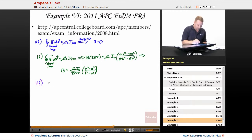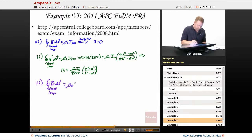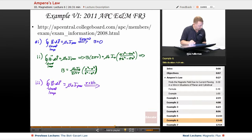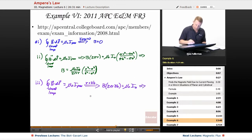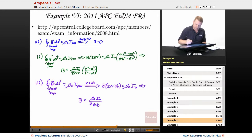For region three, at r equals 2B outside the cylinder: applying Ampere's law, B times 2 pi times 2B equals mu naught times the entire current I₀ that penetrates the loop. Therefore, B equals mu naught I₀ over 4 pi little b.